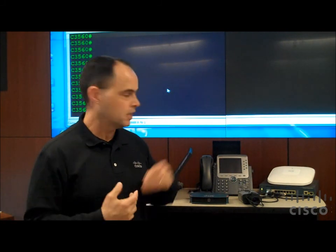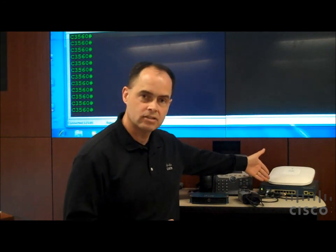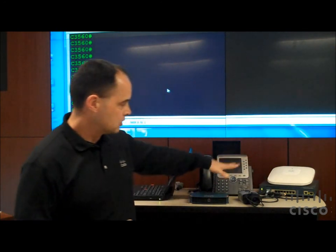And so to do that, I'm going to use a Catalyst 3560 LAN switch, as well as the devices behind me here, and we'll see how that process can happen automatically.